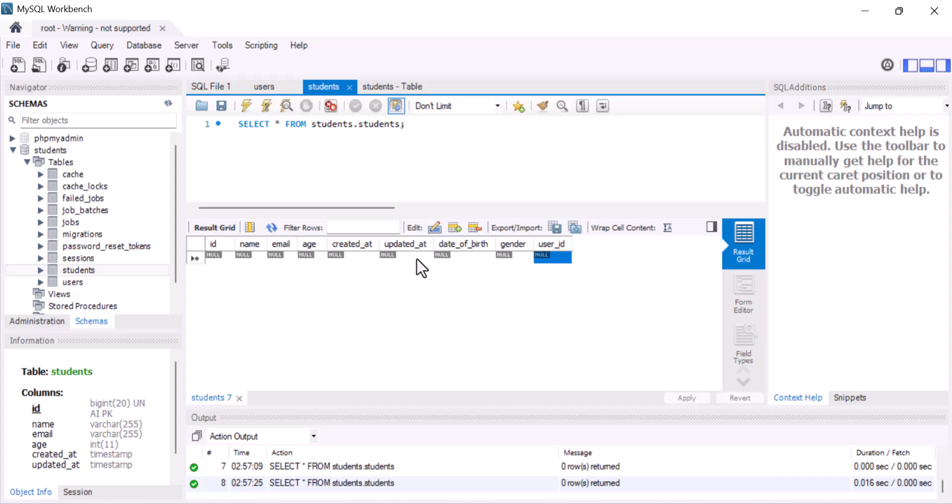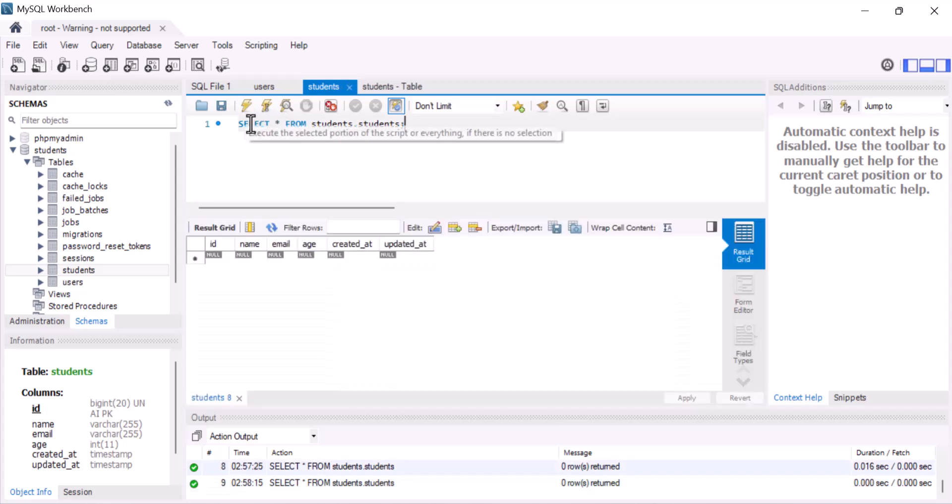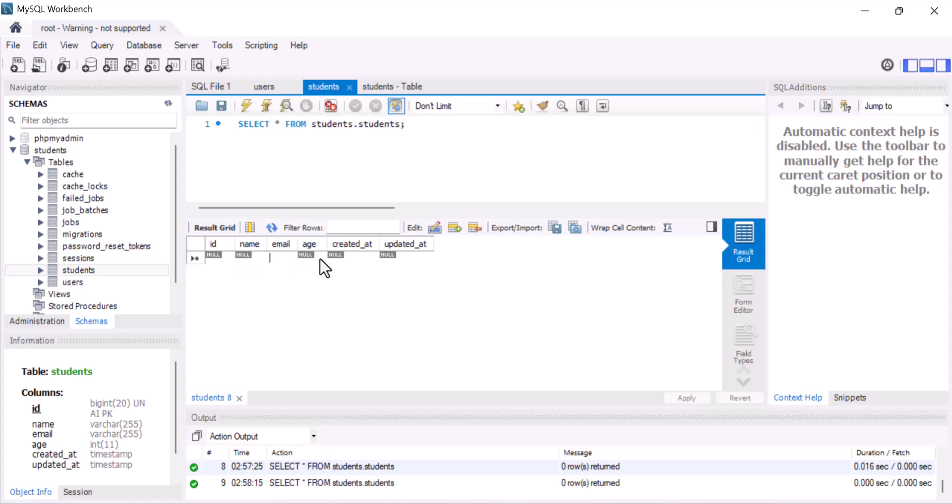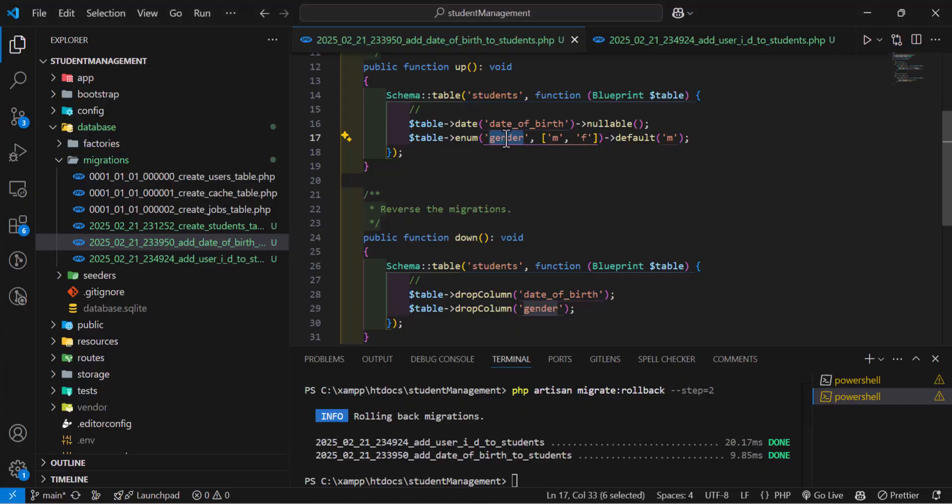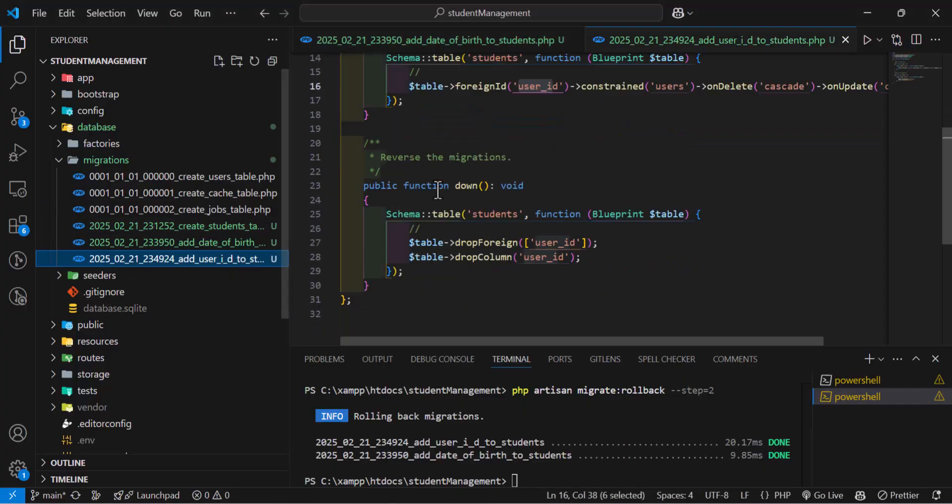This column should be deleted. Now, let's execute. As you guys can see, now I only have the ID, name, email, and age without date of birth and gender. And also, I don't have the user ID as well.